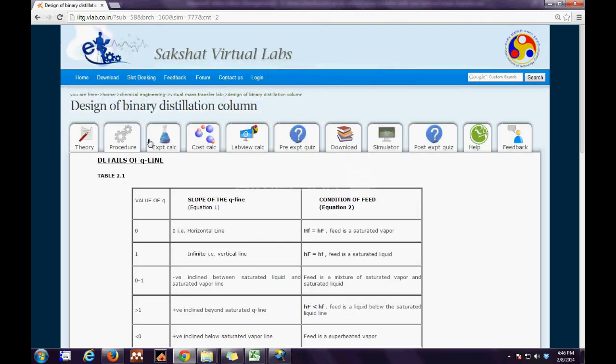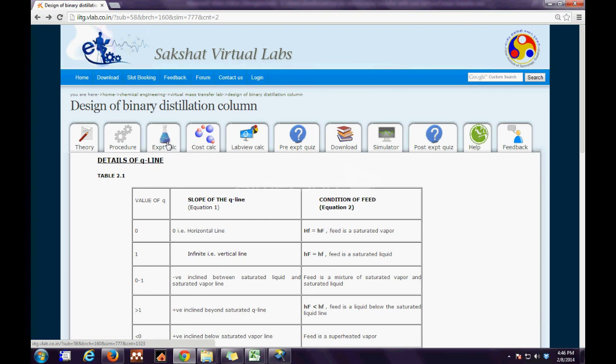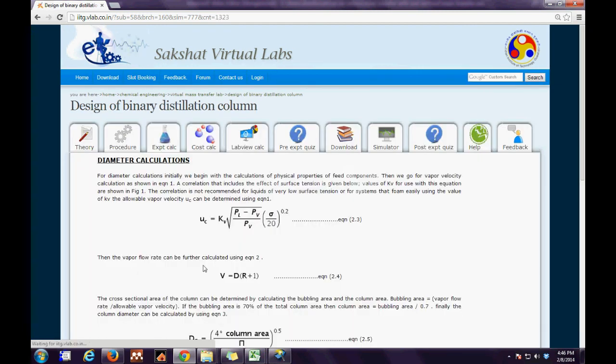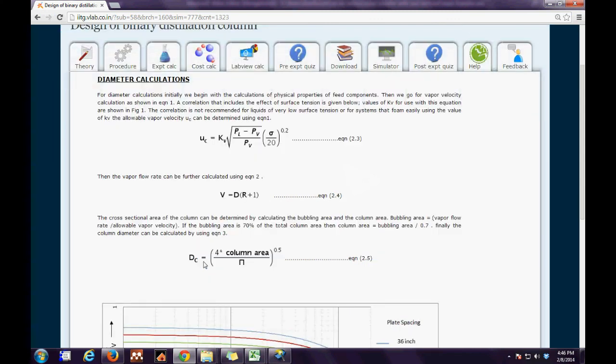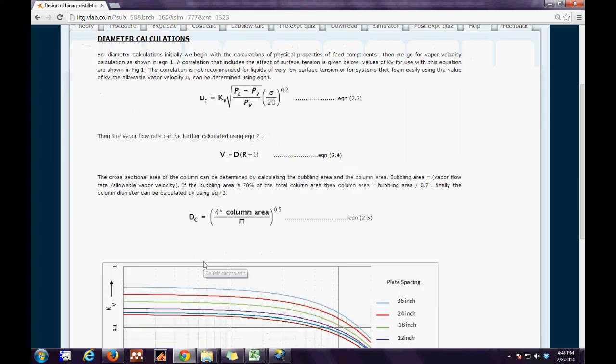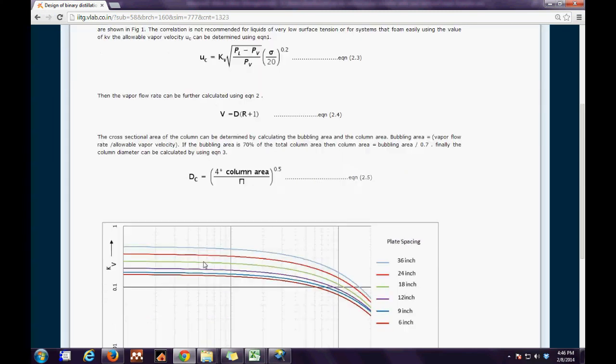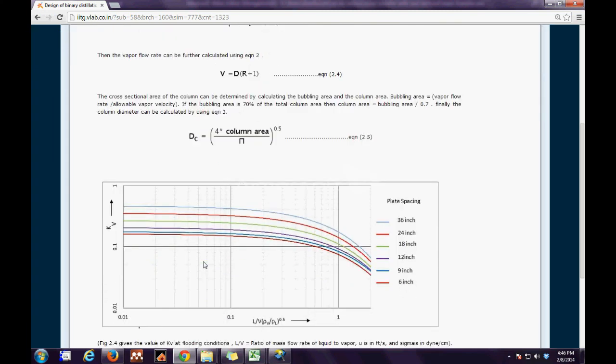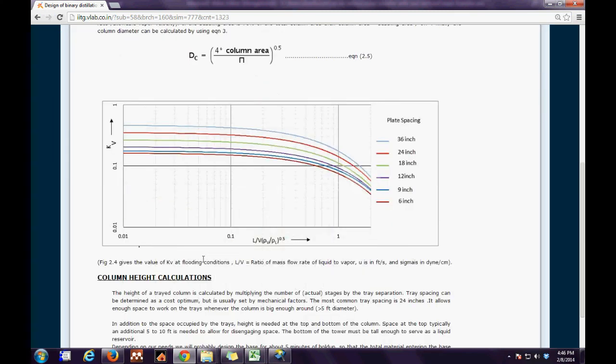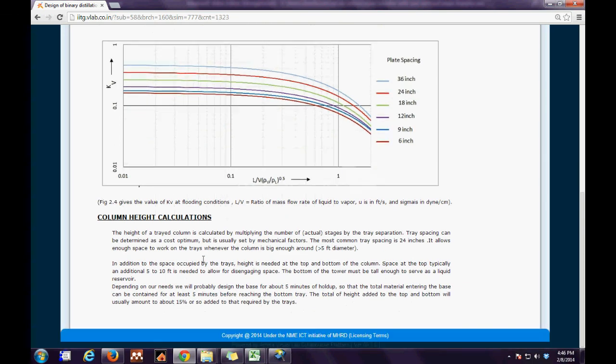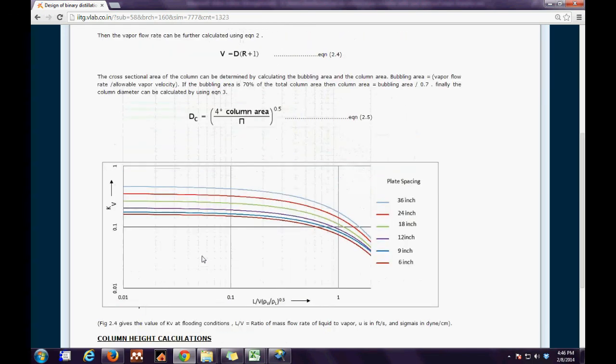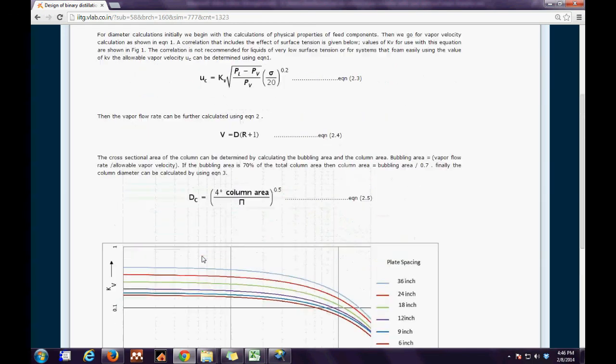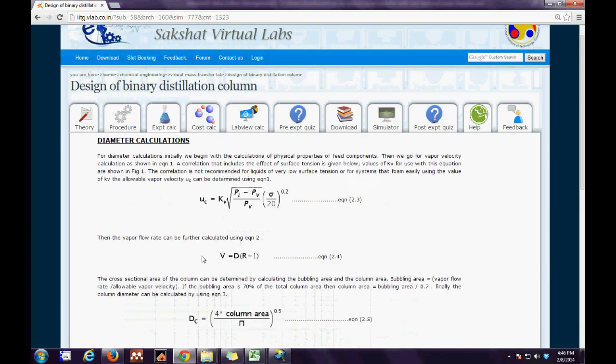The next tab is the experimental calculation tab. This tab gives us a brief description of how the experiment was carried. The initial part we have the diameter calculation of how we calculate the diameter of a refinery process design as well as the column height calculations are discussed in detail.